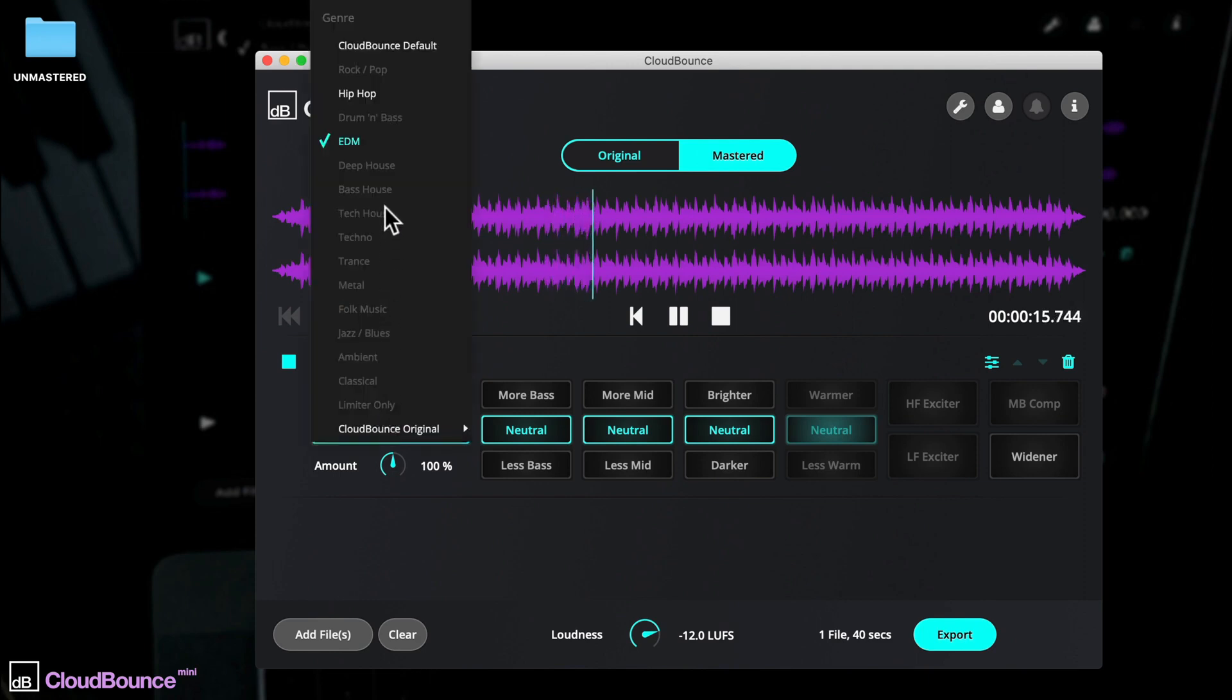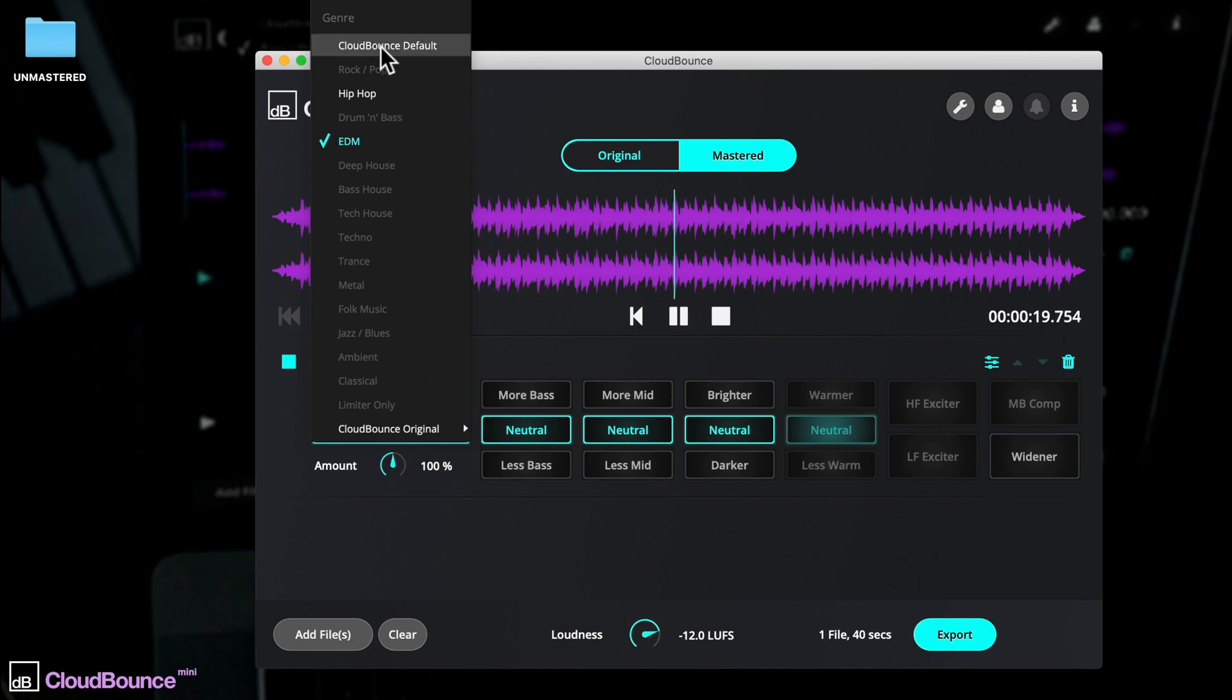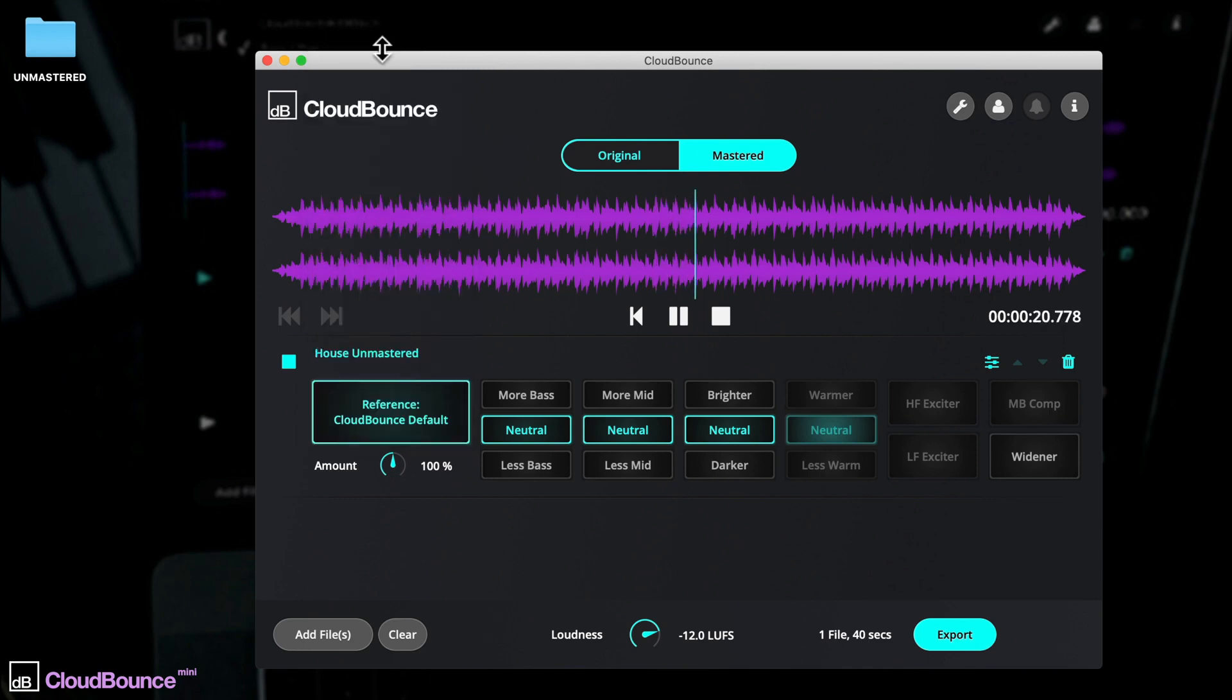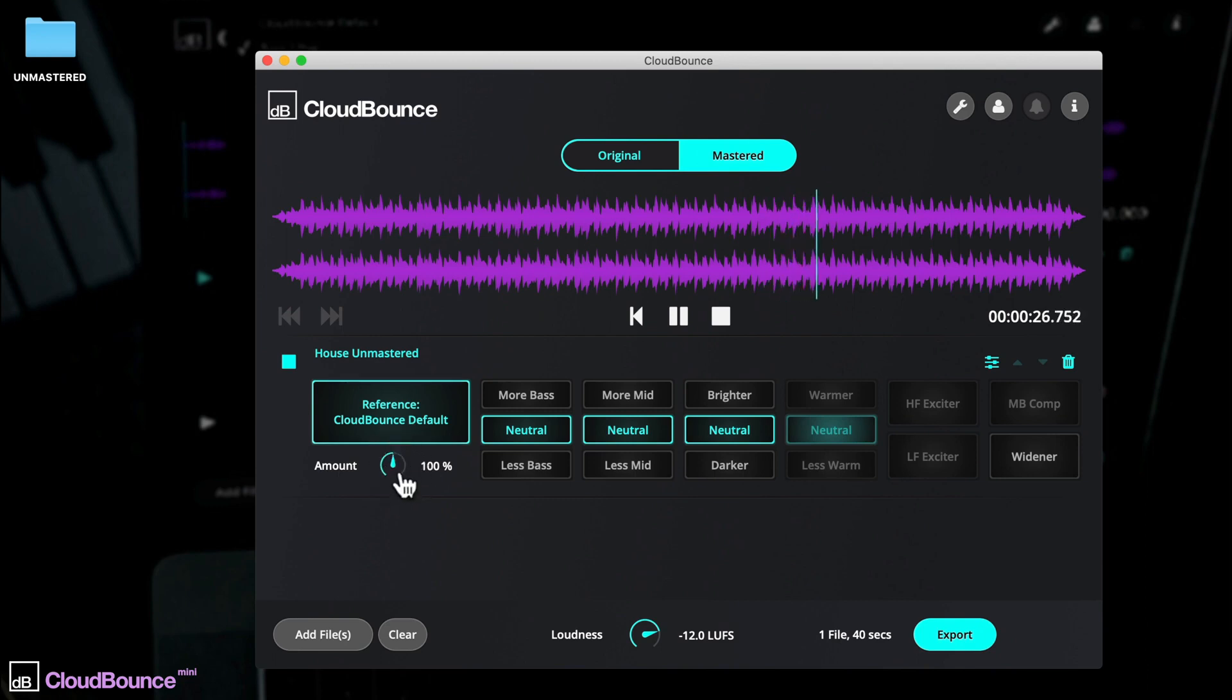You'll see other profiles too, only available with the full version of CloudBounce, which I'll come onto in a sec. Processing can be dialed from 0 to 200%, so you can exaggerate the mastering effect or dial it back.